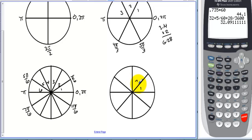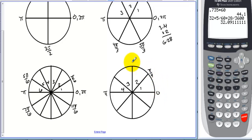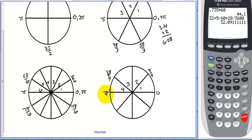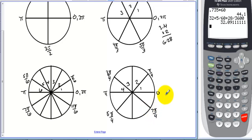Cutting pi into four pieces: zero radians, pi over four, pi over two (two-fourths), three pi over four, four-fourths is pi, five pi over four, six pi over four (reduces to three pi over two), seven pi over four, and eight pi over four is two pi radians.